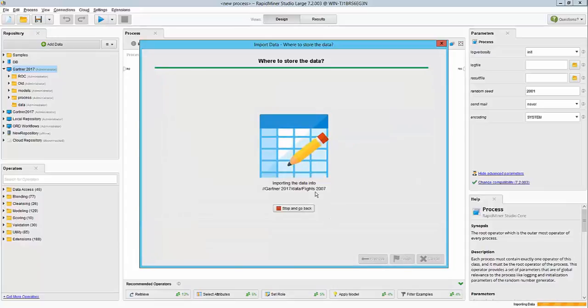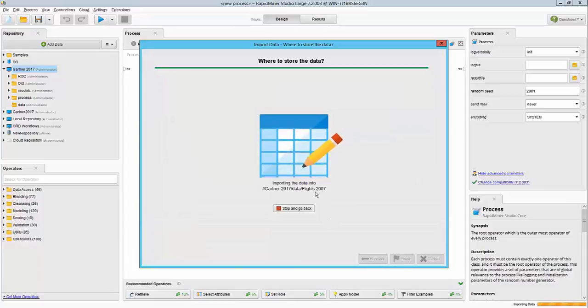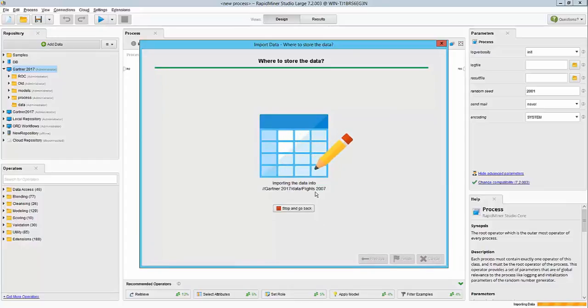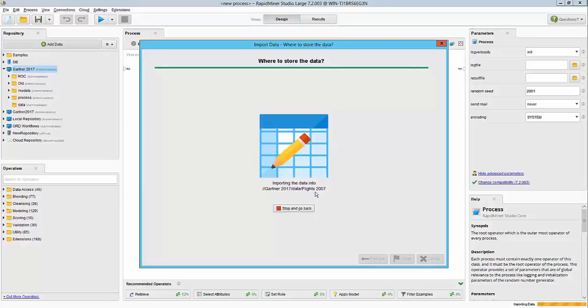At this point, RapidMiner goes ahead, pulls the data, and imports it into its own repository. We'll eventually repeat the same workflow for the 2008 flight data.